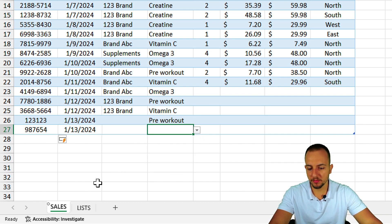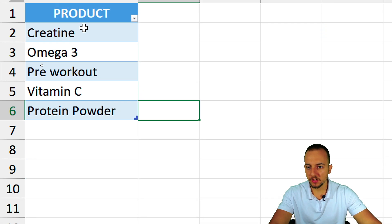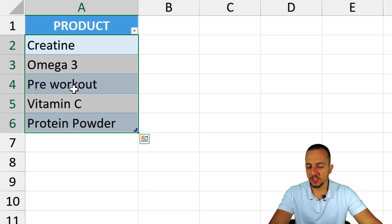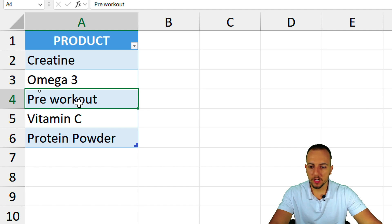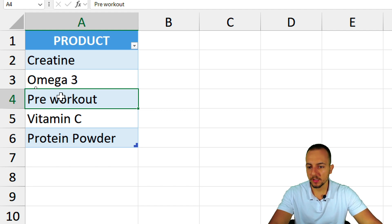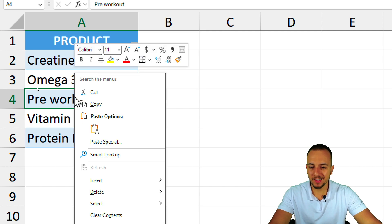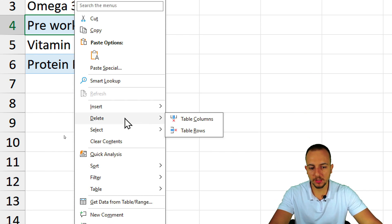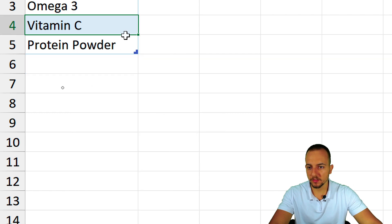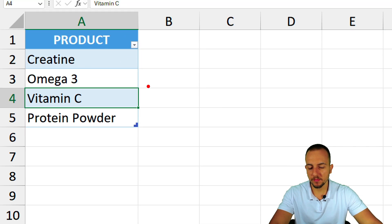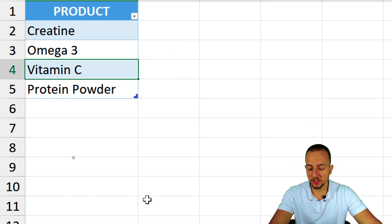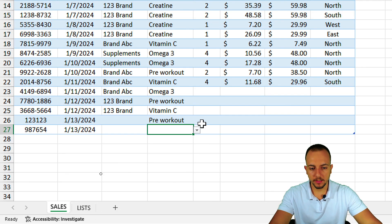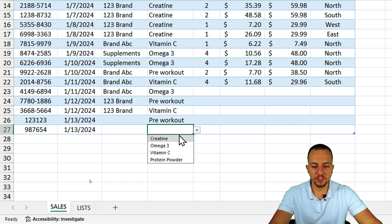If I go back to the Lists sheet and want to remove an item — say 'Pre-Workout' is no longer needed — I click its cell, right-click, and select Delete Table Rows. The Pre-Workout entry is removed. Going back to the sales report and opening the drop-down confirms that Pre-Workout no longer appears.